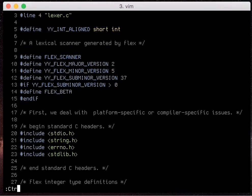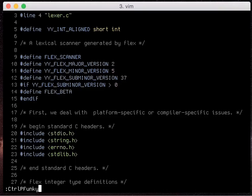And finally I'm going to show you ctrl p funky. This one doesn't come with ctrl p by default you have to clone it as well or if you're using bundle just stick it in underneath your ctrl p and then enable it in your vim rc file.